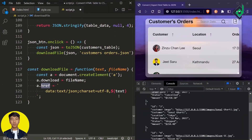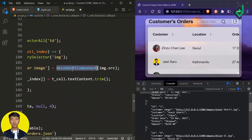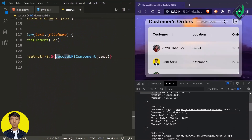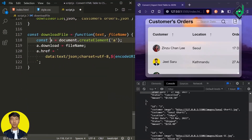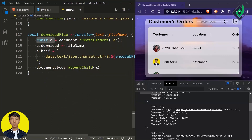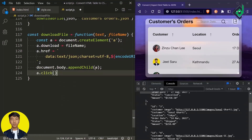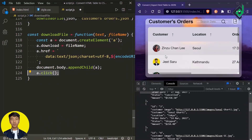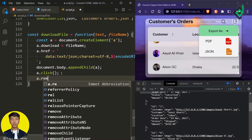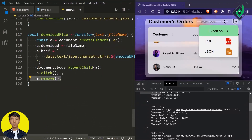Since we used 'decodeURIComponent' earlier for the customer image source, now we are encoding with 'encodeURIComponent'. We've created the anchor tag with the download and href attributes. Since the browser won't detect the anchor tag automatically, I write 'document.body.appendChild(a)' to add it. Then I write 'a.click()' — this automatically clicks the anchor tag to trigger the download. After that, I write 'a.remove()' to remove the anchor tag from the document once it's been used.